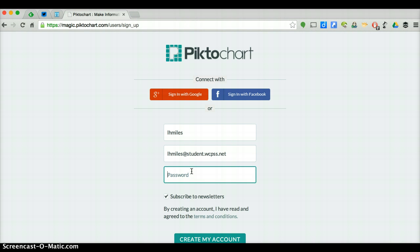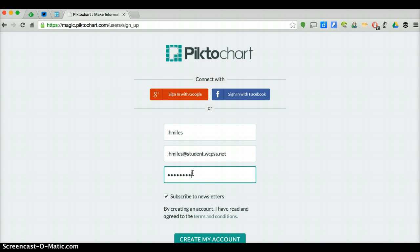Then make a password. I recommend you use your student ID number here, that way you can always remember what it is. If you ever forget your username and password, you will no longer be able to log in and you might lose your information. So before you go any further, write down your username, the email you put in, and the password somewhere on your project sheet or in your agenda.